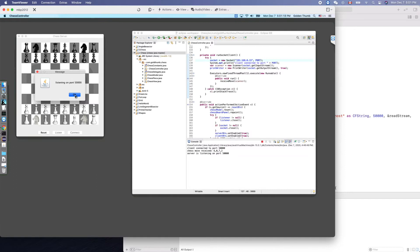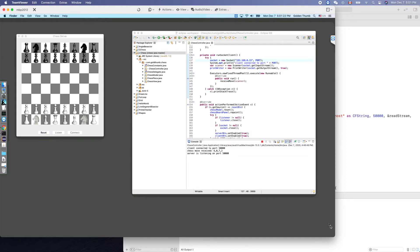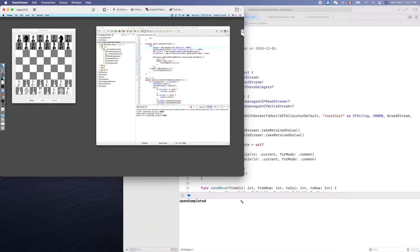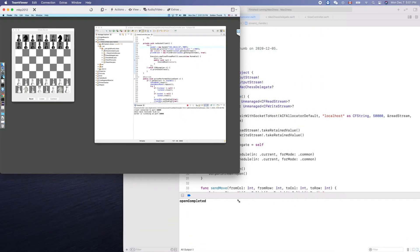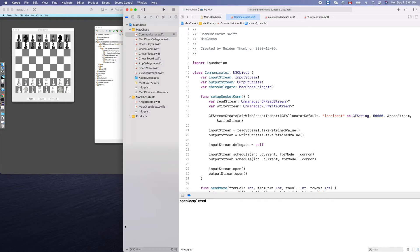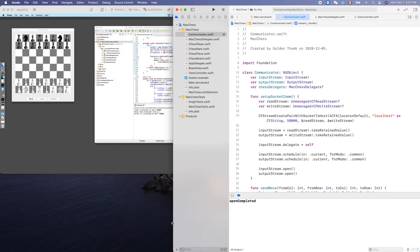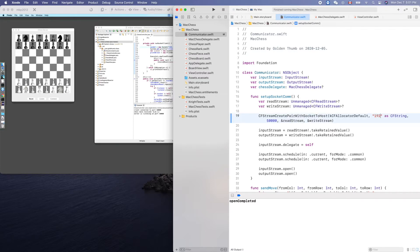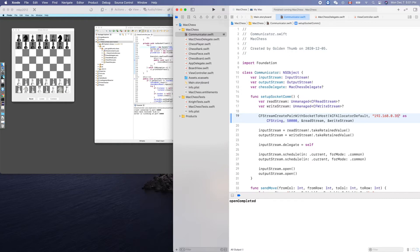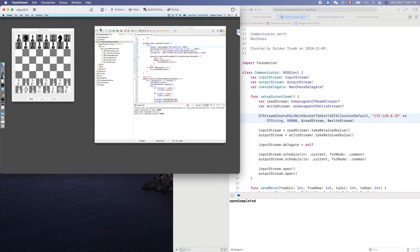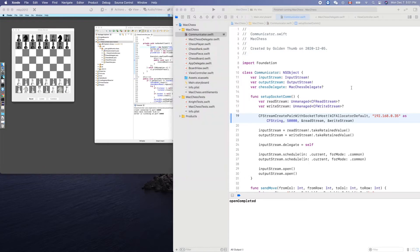Make it smaller. Now let's switch to Xcode. We need to change this address to 192.168.0.35 - that's the address of this guy. Now let's try it.